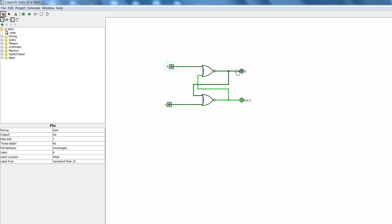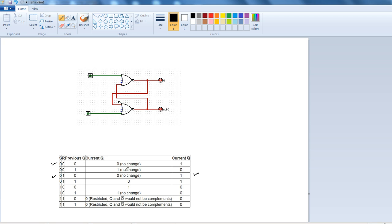We can check that this is correct — current Q is zero and not Q is equals to one. Your current Q is zero, it still remains as zero, this is your previous Q zero, so it still remains as zero. We can now check the next value where the previous Q is zero.